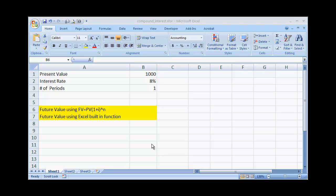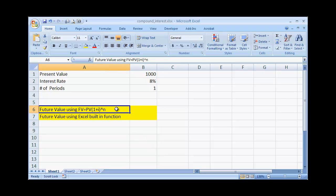So let's go into the calculation of how to do compound interest in Excel. There are actually two ways I'm going to show here. One is just using the plain old formula for compound interest, and basically that's the future value, present value, interest, and the number of periods.